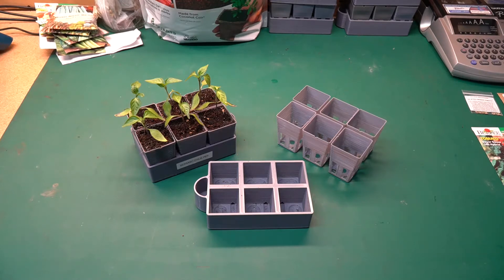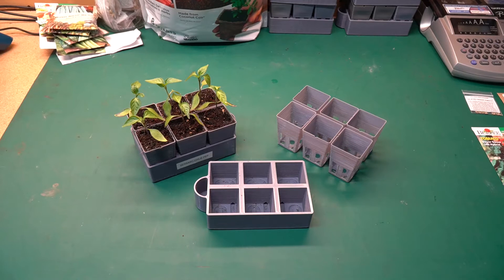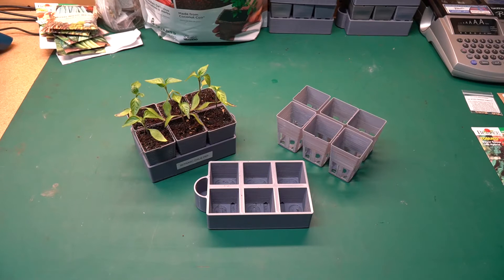Now I don't start every seed indoors. I just start tomato plants and peppers and generally the things that are a little more tender to start out with and I use these starter pots.